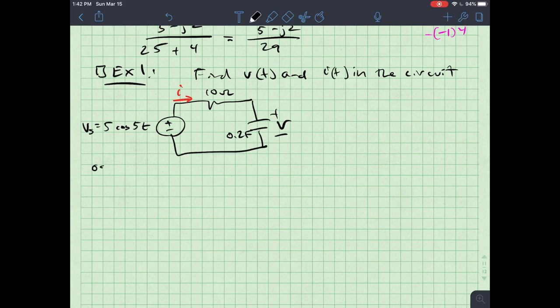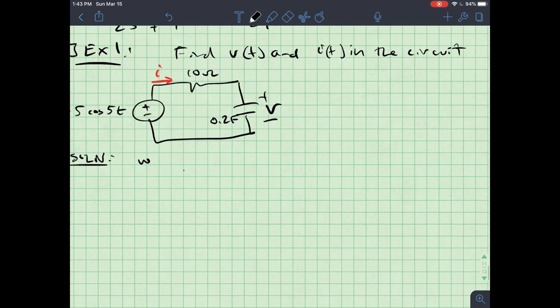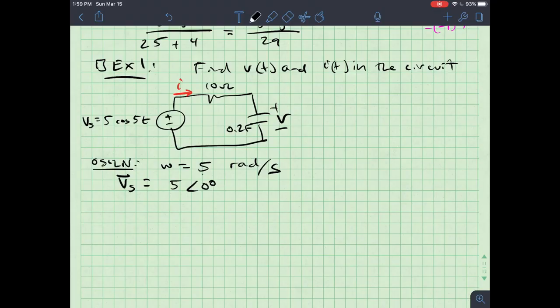The first thing I want to do when working with any AC circuit is identify ω, because ω tells me information about the impedance. Here ω equals 5 radians per second, and the source phasor Vs is 5∠0°.